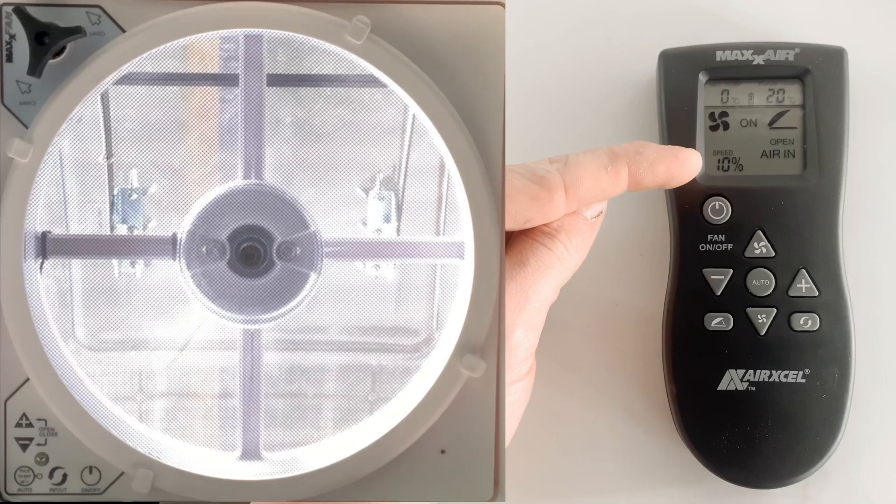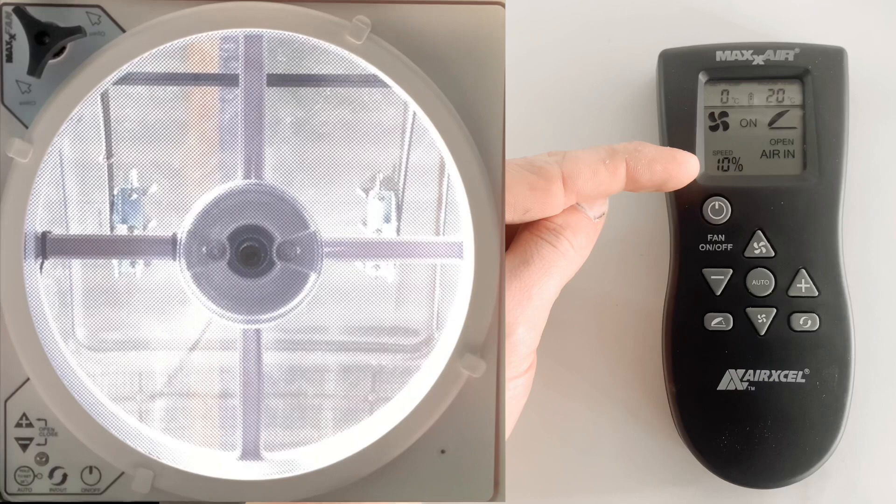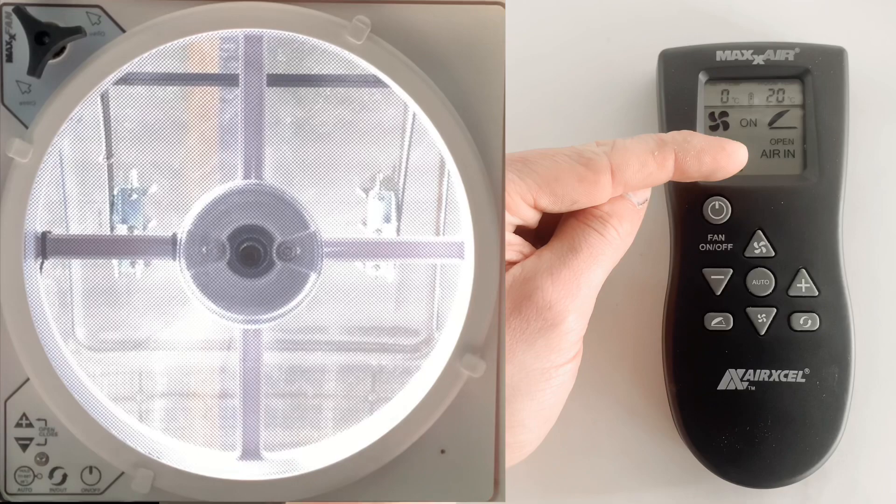Here you can see it says 'Air In'—that means the air is coming from outside and pulling inside.